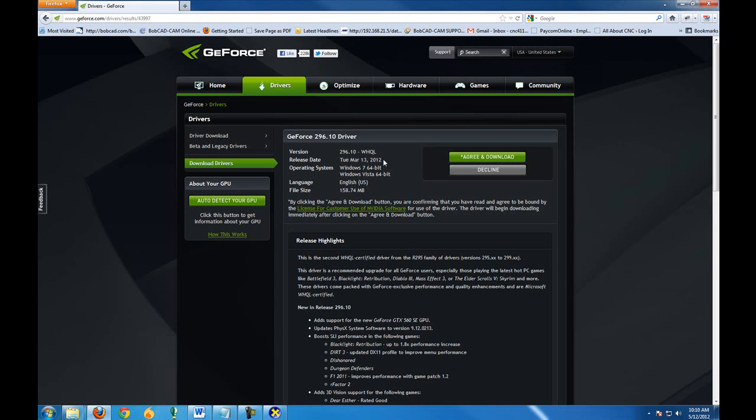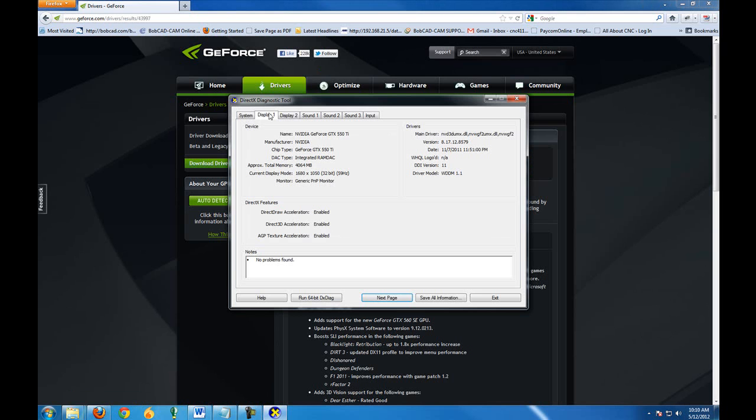This driver was released on March 13th, 2012, and if I come back to my graphics card information,